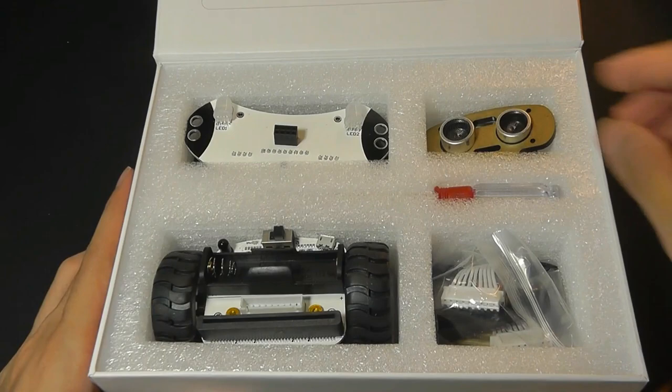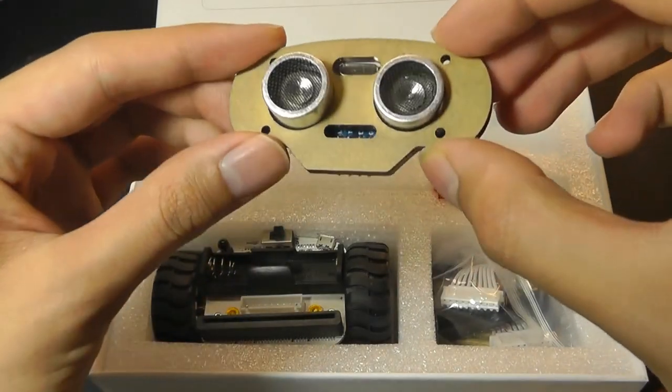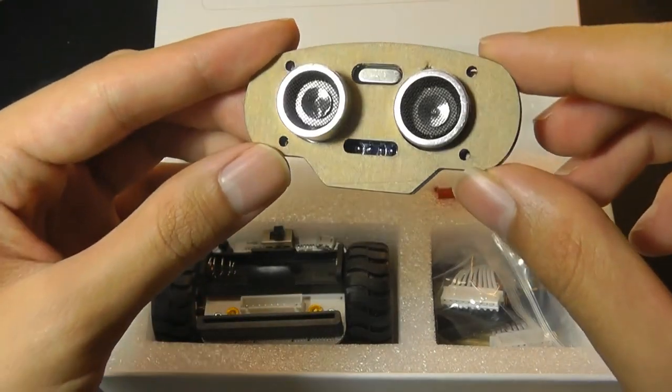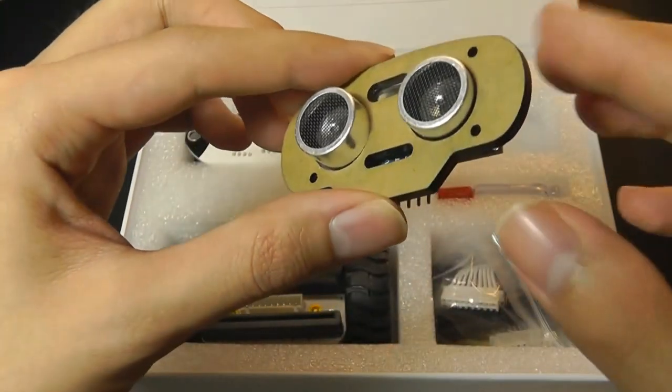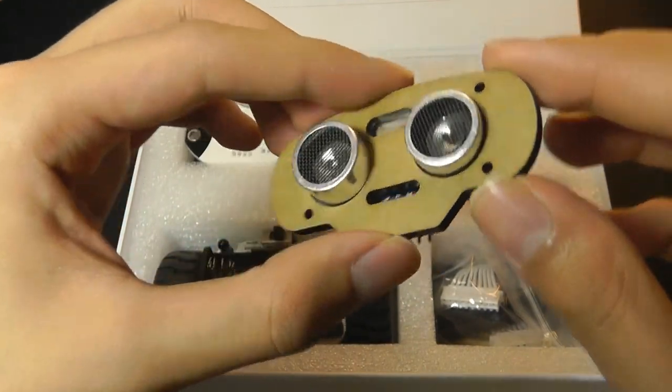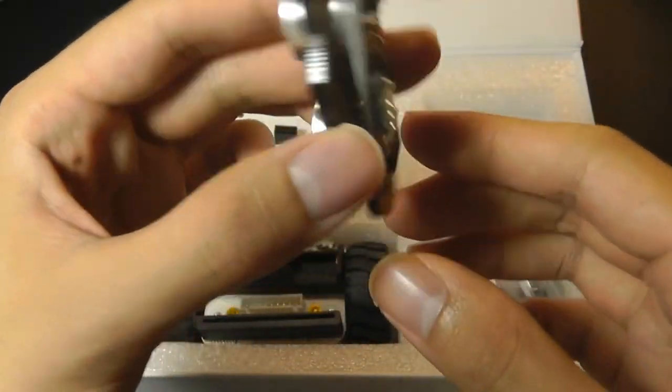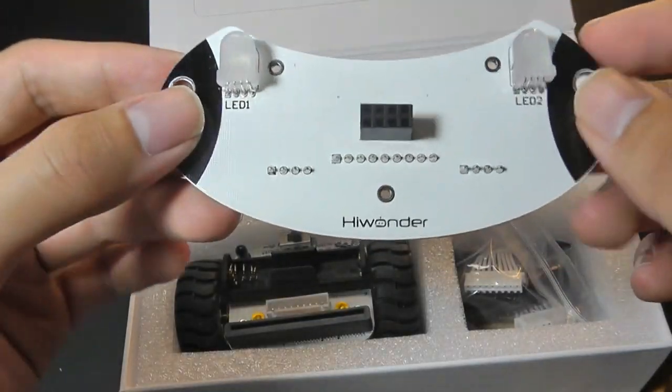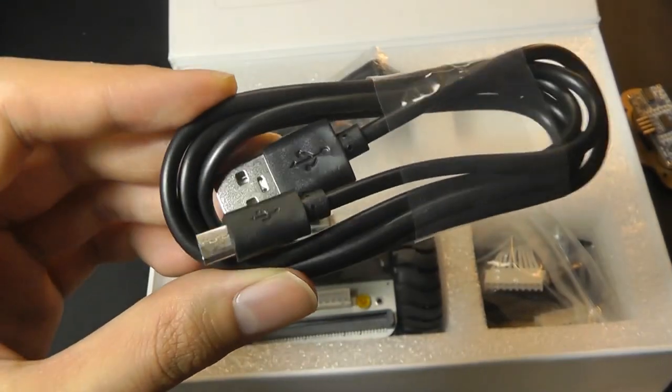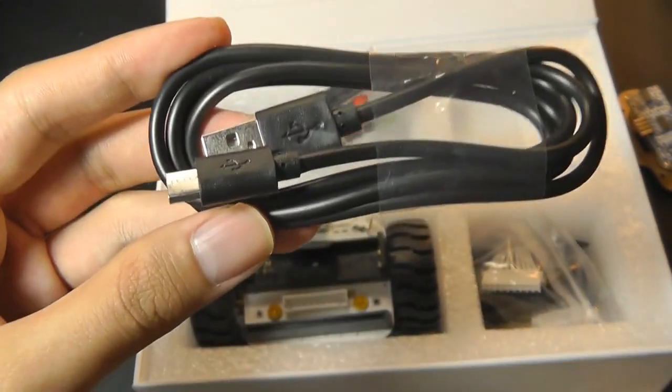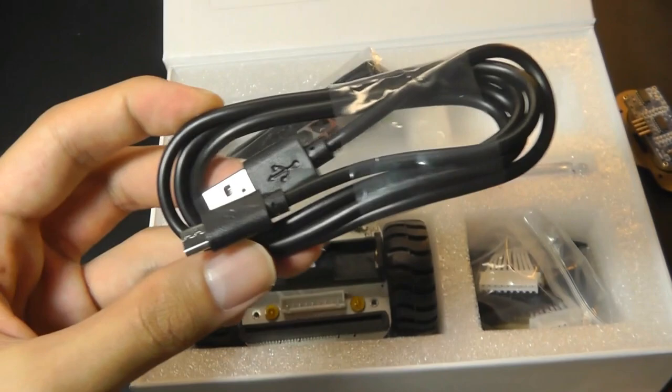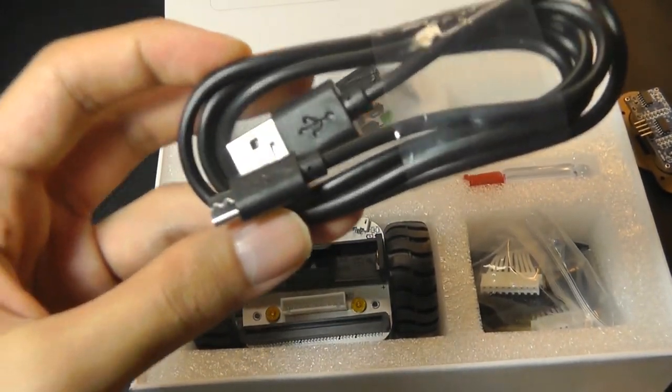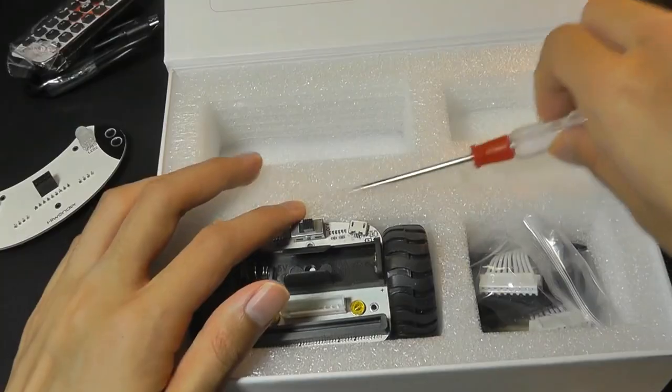Now down here we have the ultrasonic sensor, which looks like the eyes of the robot, pretty cute, that detects if it's getting too close to an object and then it will just pivot and move away. Here we have additional connectors along with LED lights, it says Hiwonder on it. Here we have a micro-USB cable for connecting the micro:bit to your computer for compiling and then pushing the code over.